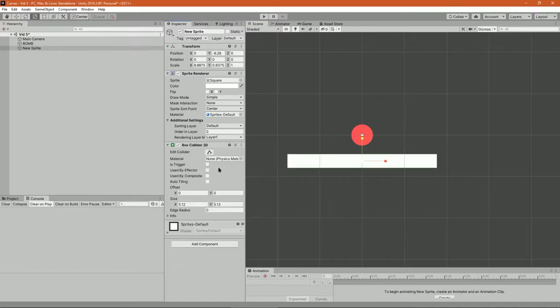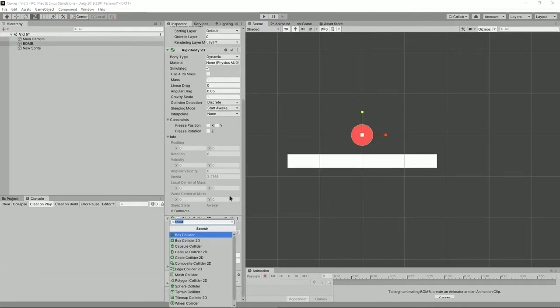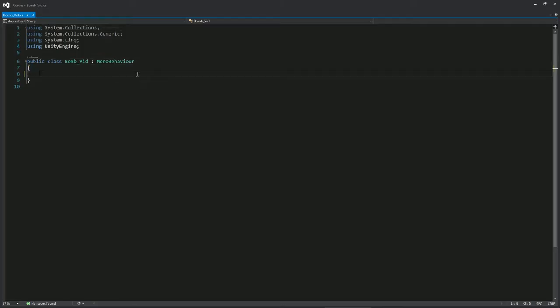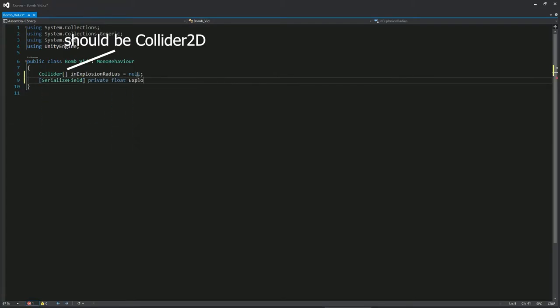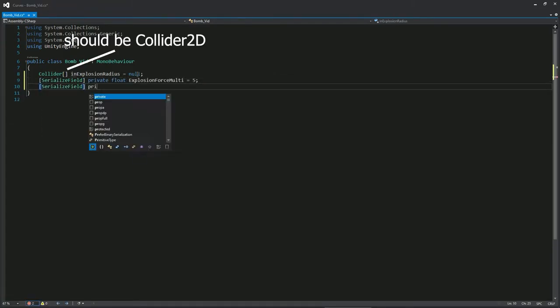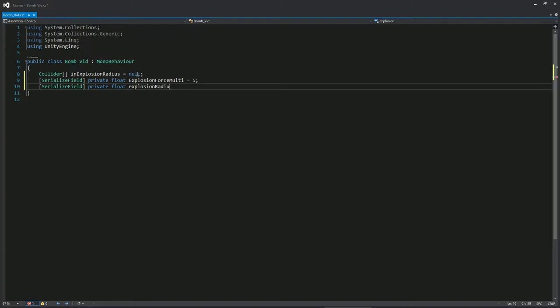For this simple bomb we need three variables: an explosion force variable, a radius explosion, and an array of colliders that are in the specified radius. Go ahead and create an explode method.